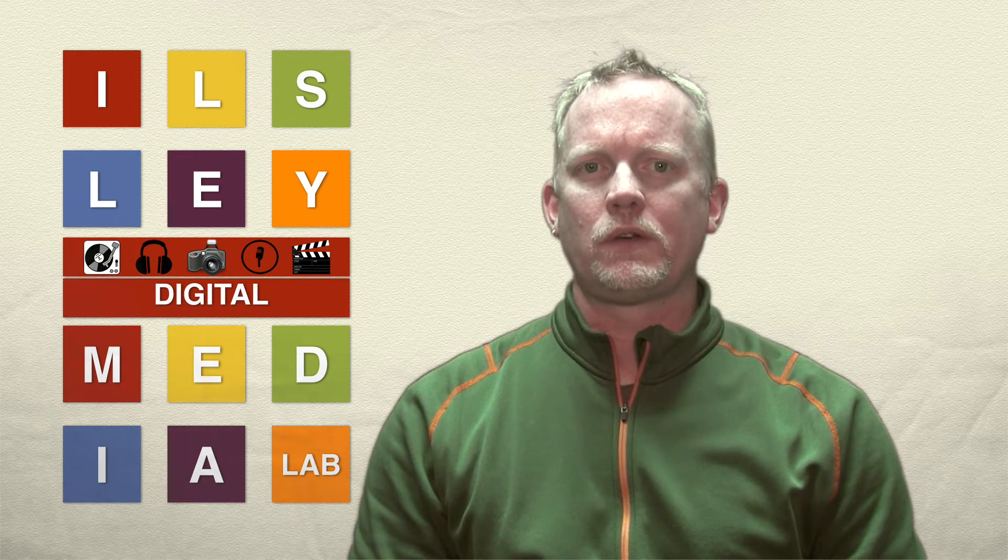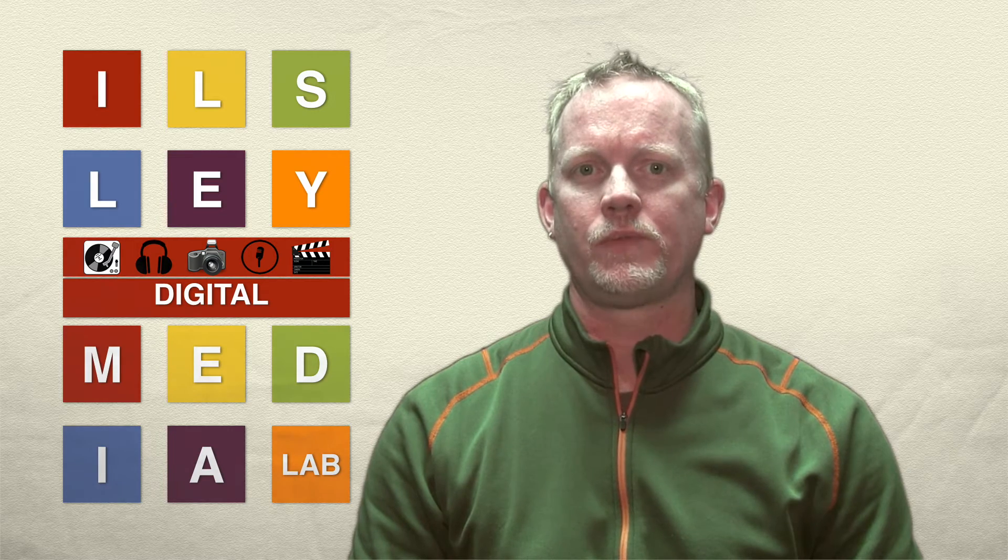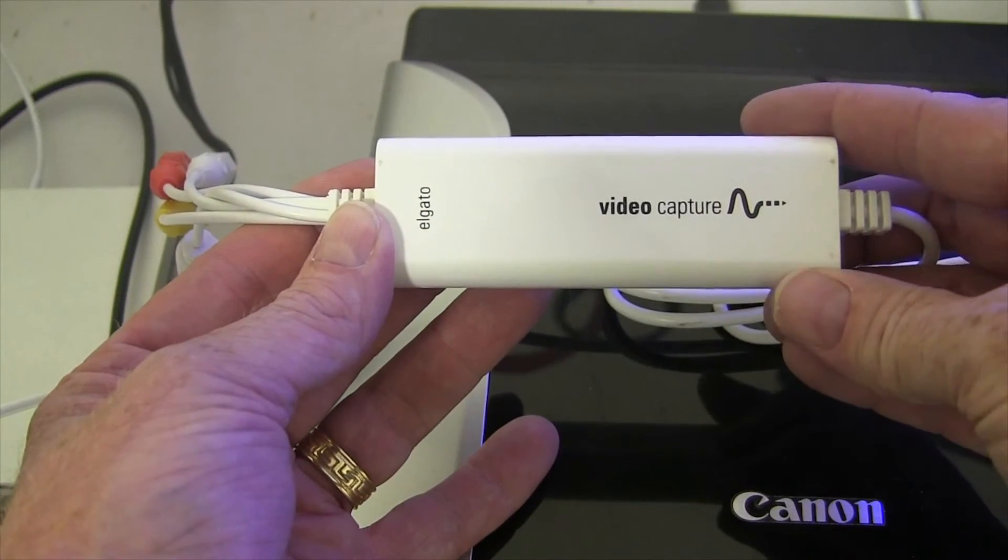Hi, I'm Kurt Brodersen, the Technology Coordinator at Illsley Public Library. This tutorial will show you how to transfer VHS footage to the computer in what's known as capturing. We use the Elgato video capture device and we'll show you how to use it along with the software you'll need on the computer.